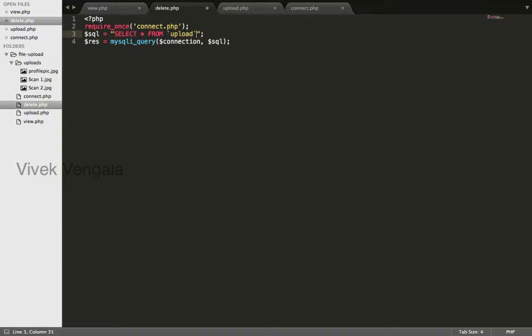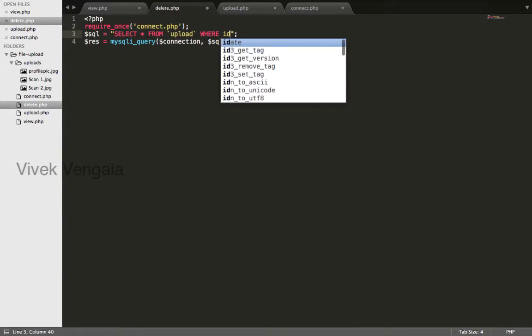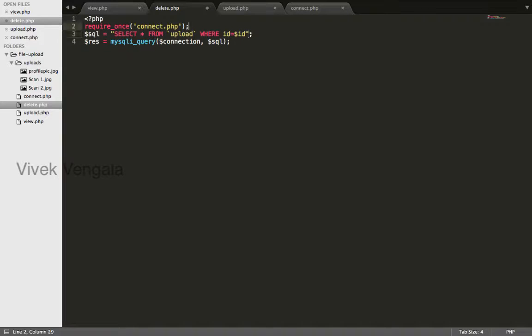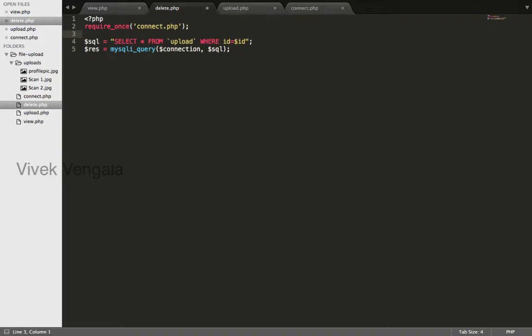Select star from upload where ID equals to dollar ID. First of all I will fetch the data from database. This is for getting the location of the file.